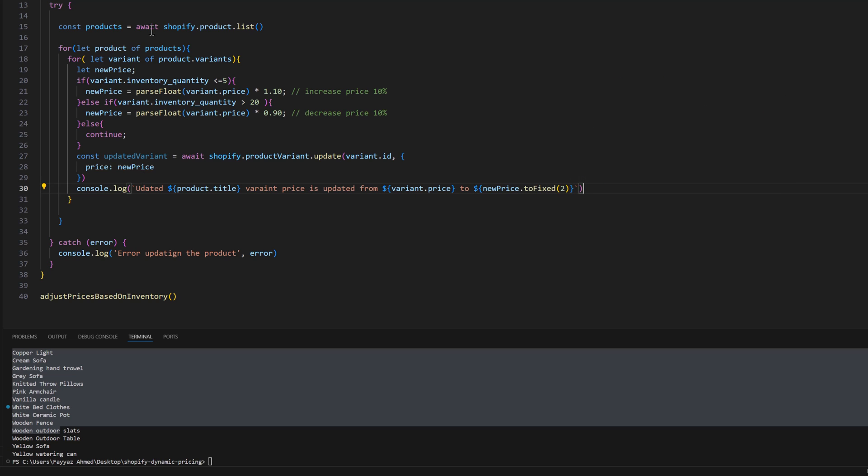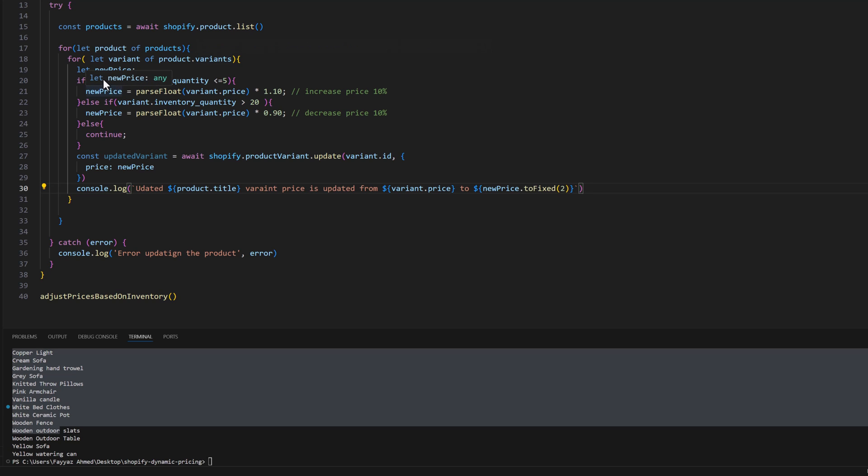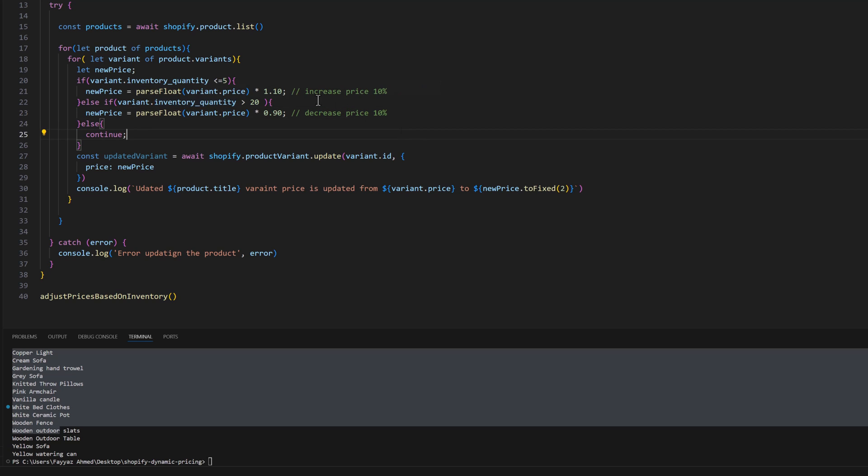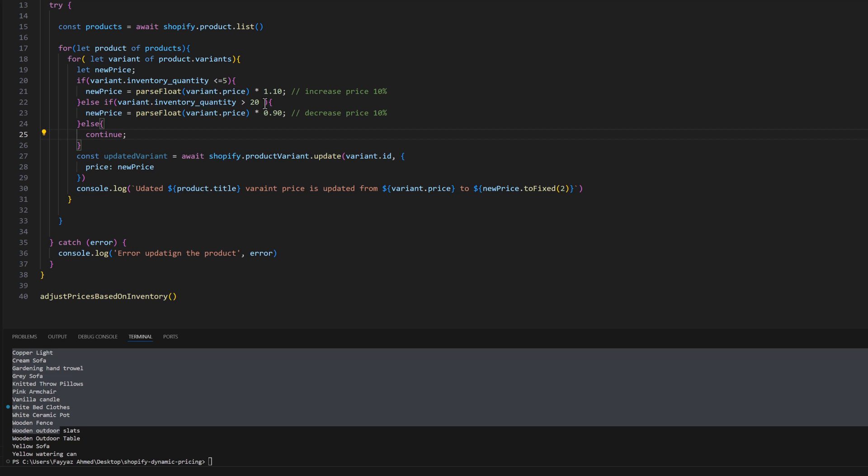So what it will do is loop through all the products and check the variants, and after that we will check the variant quantity. If the quantity is less than or equal to five, we are going to increase the price of that variant 10 percent. If we have inventory more than 20, then we are going to decrease the price. Otherwise we will not do anything.